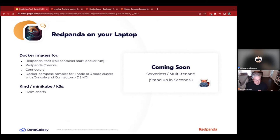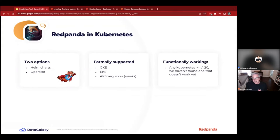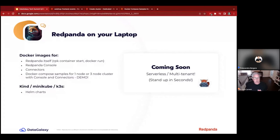Red Panda runs really well in Kubernetes because we're a single binary. If you want schema registry, HTTP proxy, and Red Panda itself, you'll see just three pods — no additional pods for extra components. It's a small image that stands up super fast. We have Helm charts that run on any Kubernetes version 1.20 or greater. We also have an operator that handles rolling upgrades, and we've built those capabilities into Helm charts as well. We're in the process of re-releasing our operator for the community — watch for that in the next couple of months.